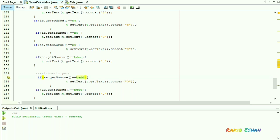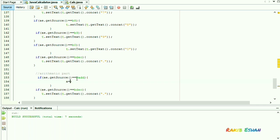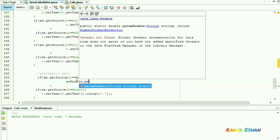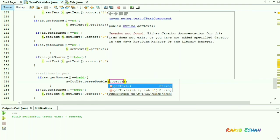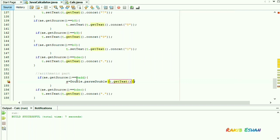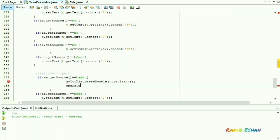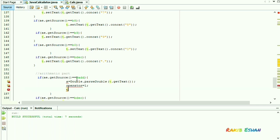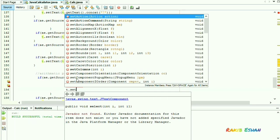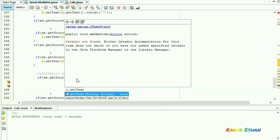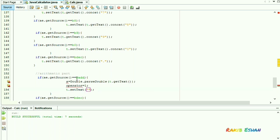When we click the addition button, it will take input from the text field and convert it into a double number. Let's set the value of the variable operator, which will help us later in performing arithmetic operations like addition, subtraction, division, and multiplication.